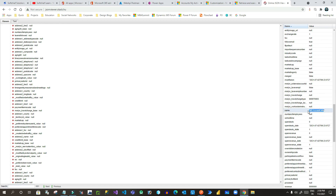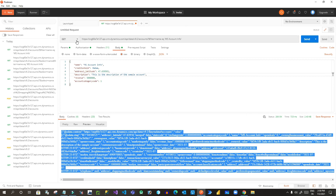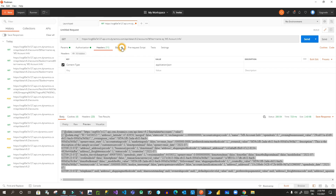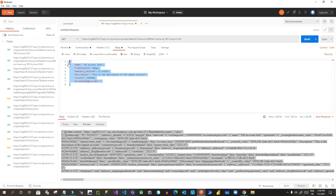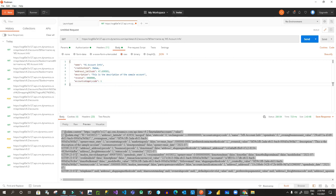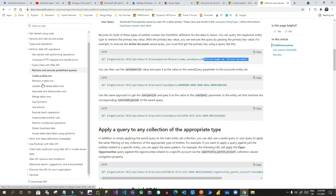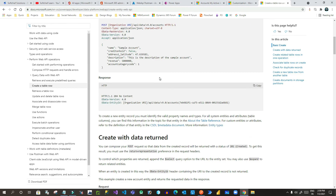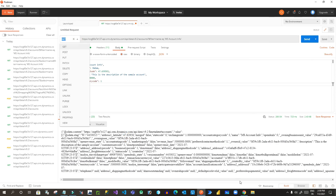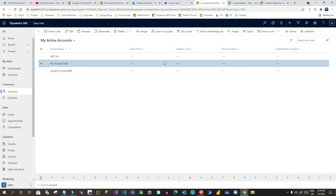So the point here is: we have connected Postman with Dynamics 365 through an access token and OAuth 2.0 authorization. You understand the authorization setup properly, the Content-Type header with 'application/json', and how to send raw JSON in the body for POST requests. You can also use GET, POST, PUT, PATCH, and DELETE — all HTTP methods are available.